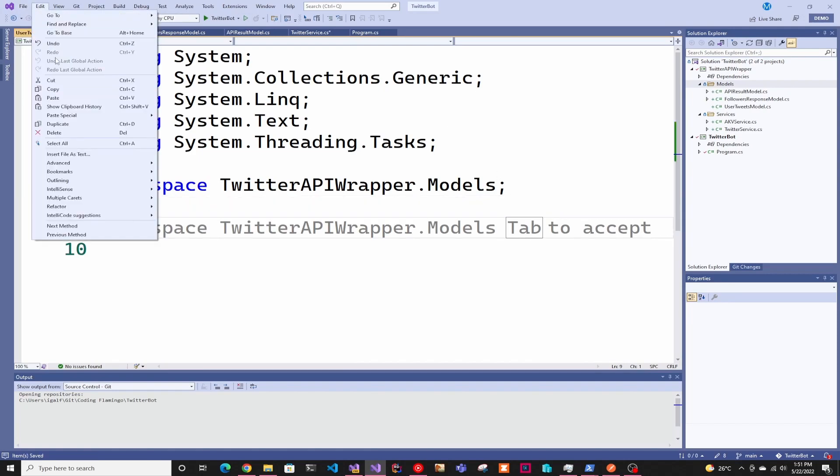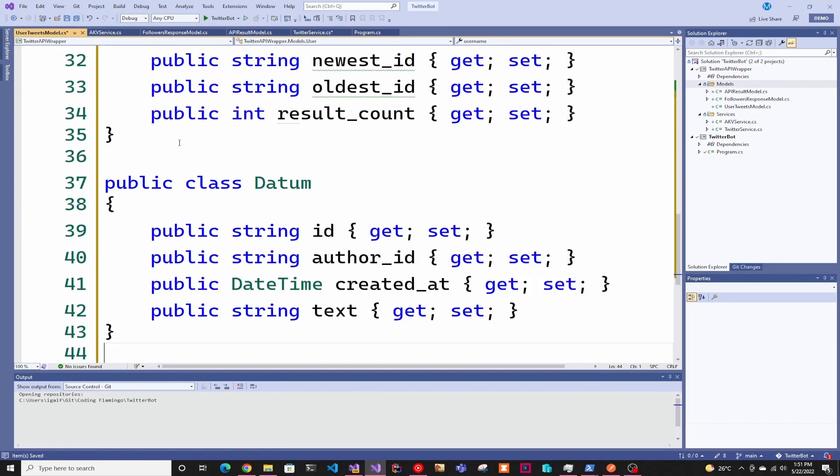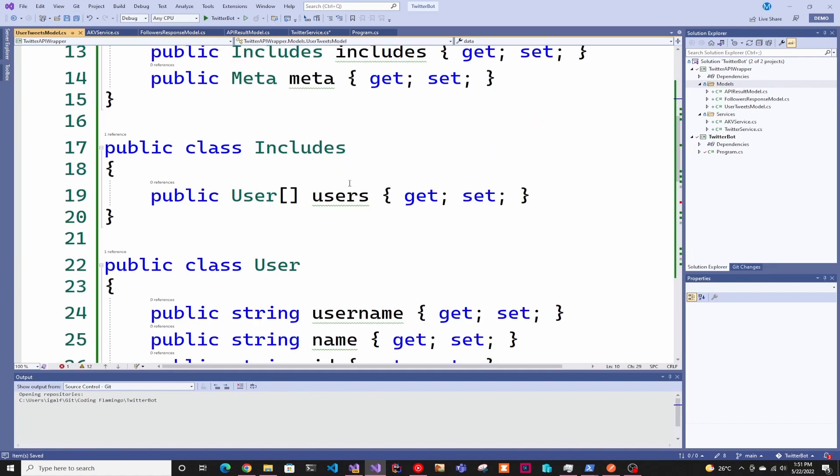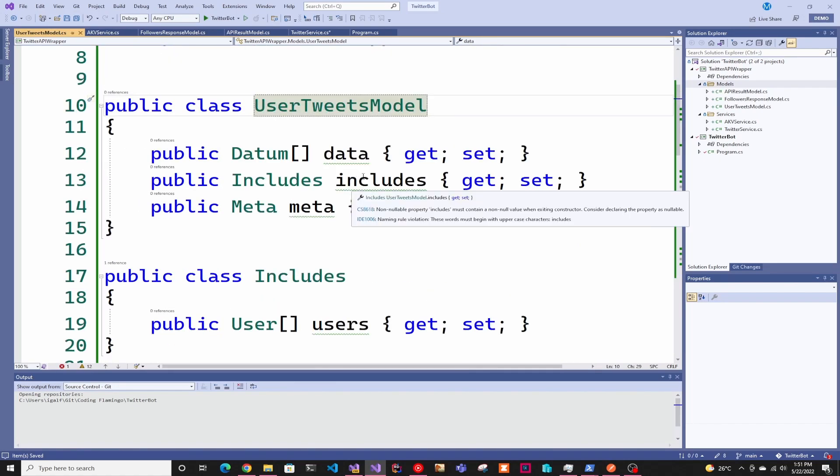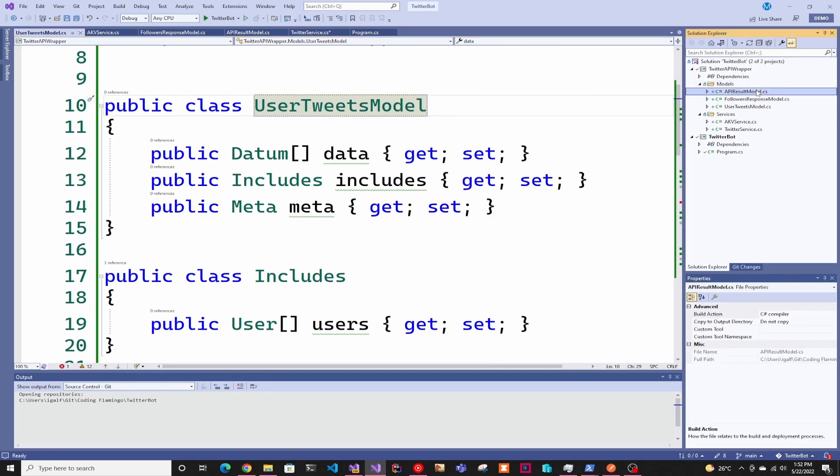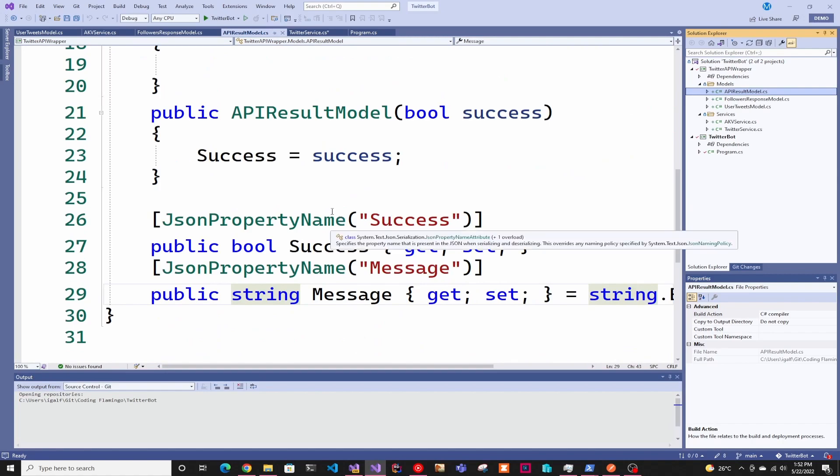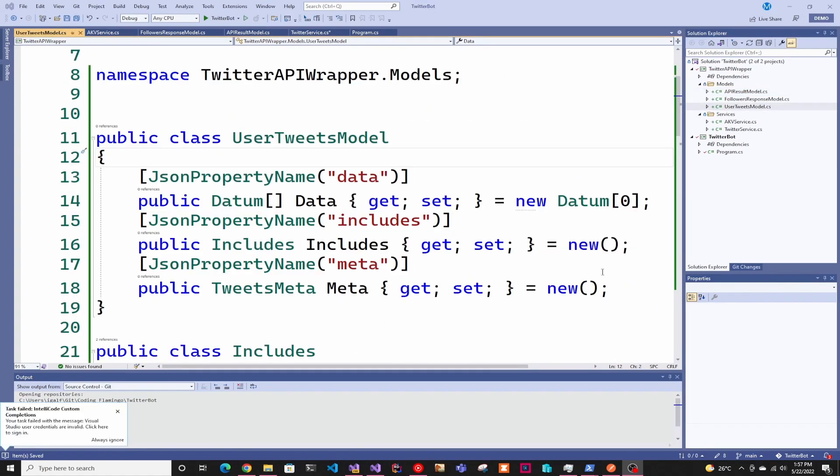In here, we're just going to do Edit, Paste Special, Paste JSON as Class. Then it just pastes the JSON as a class of what you would need to deserialize it. I like having them in capital letters and following naming conventions, so I'm just going to pause the video and do that.